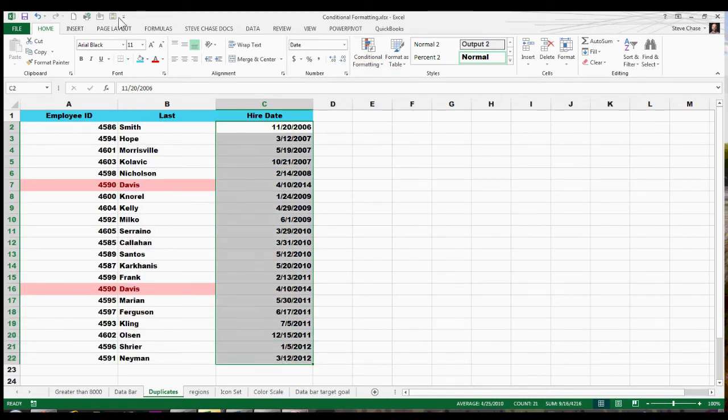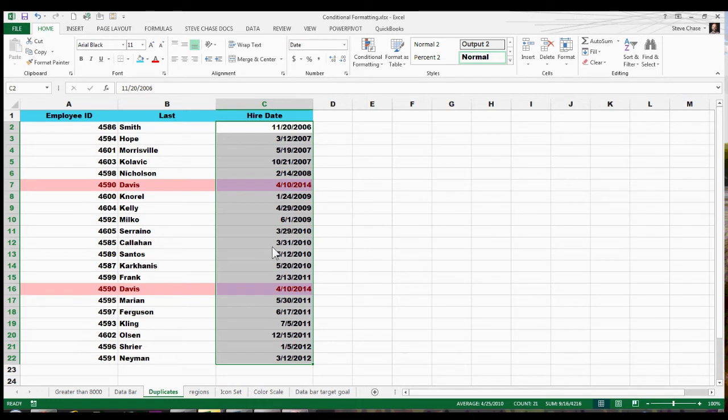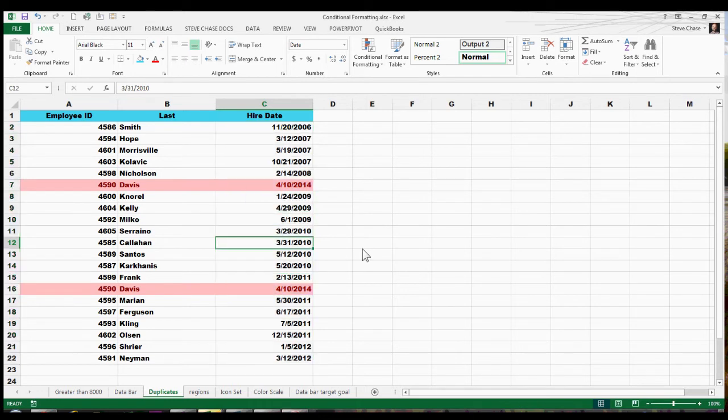I'm going to select my dates here. Now I can find it up here on my quick access toolbar, the duplicate values. Alright, so I've got a confirmation here that we have a duplicate record here, no doubt. This is kind of nice to see it ahead of time.